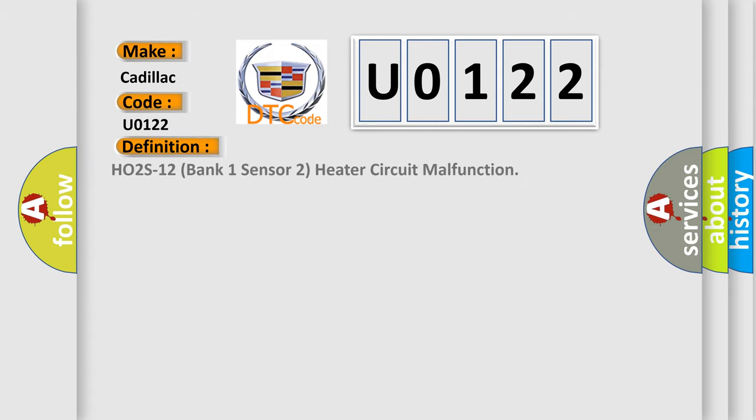The basic definition is HO2S12 bank one sensor two heater circuit malfunction.